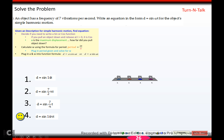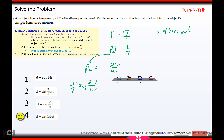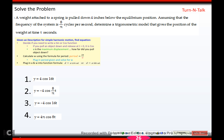An object has a frequency of 7 vibrations per second, meaning its period is 1/7. They tell you to write it in the form d equals sin(wt), so the amplitude is 1. Set 1/7 equals 2π over w and cross-multiply: w equals 14π. The equation is d equals sin(14π·t).